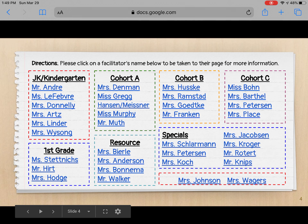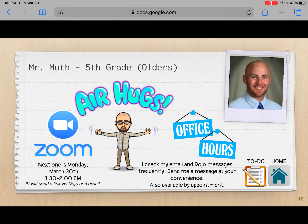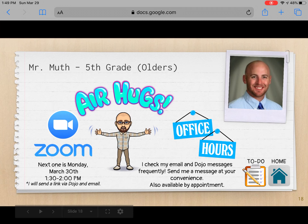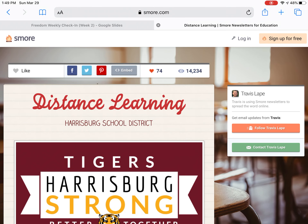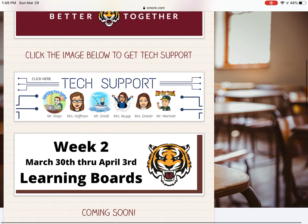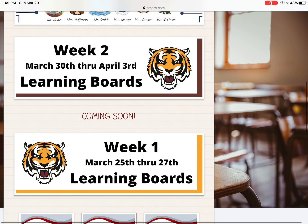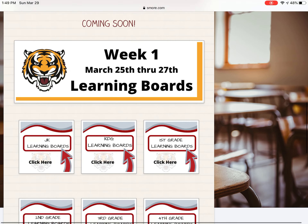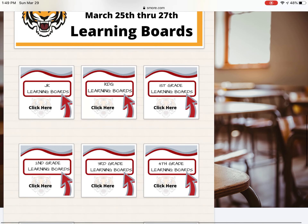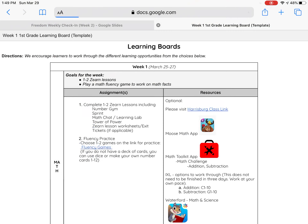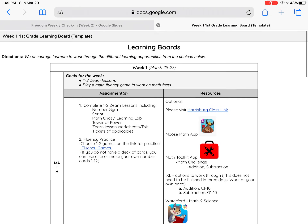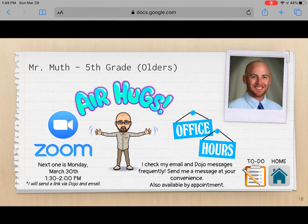If you go back, let's go to another facilitator — let's go to Mr. Muth. If you also see, next to the home button, there's a to-do button. If you click on the to-do button, it's going to take us to our Smore page. You will see there's an area for tech support. The week two learning boards are coming — they should be posted shortly. Week one is what we had last week, so all of those are right there. The week two learning boards are going to look a little different, but should be a little easier to read and more self-explanatory.